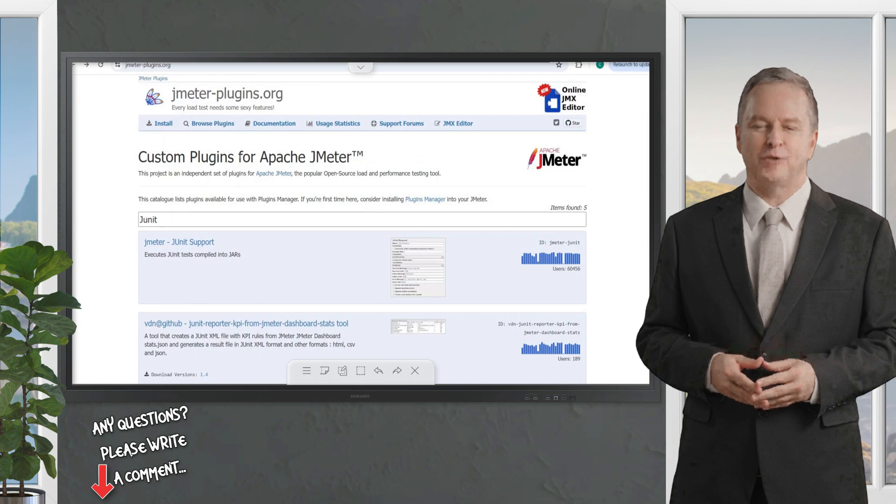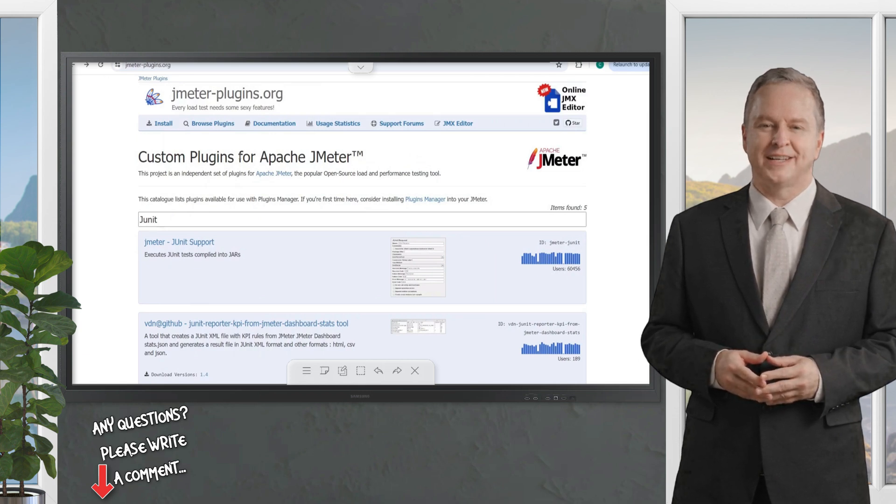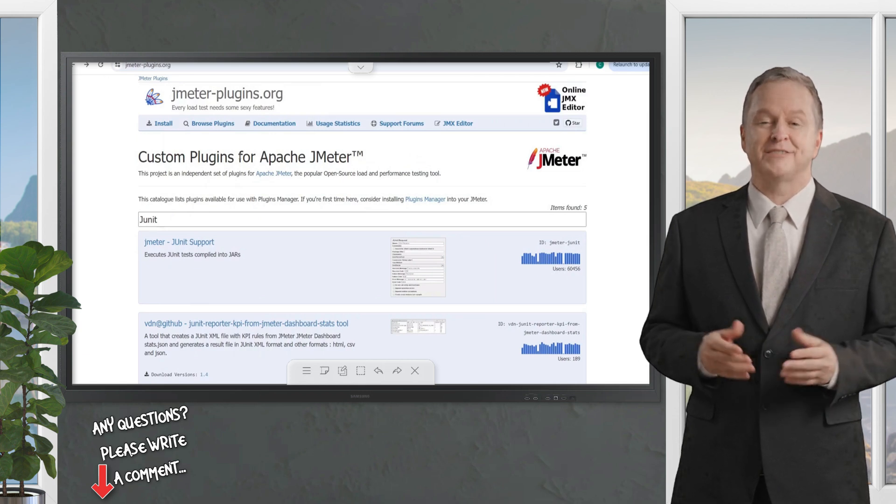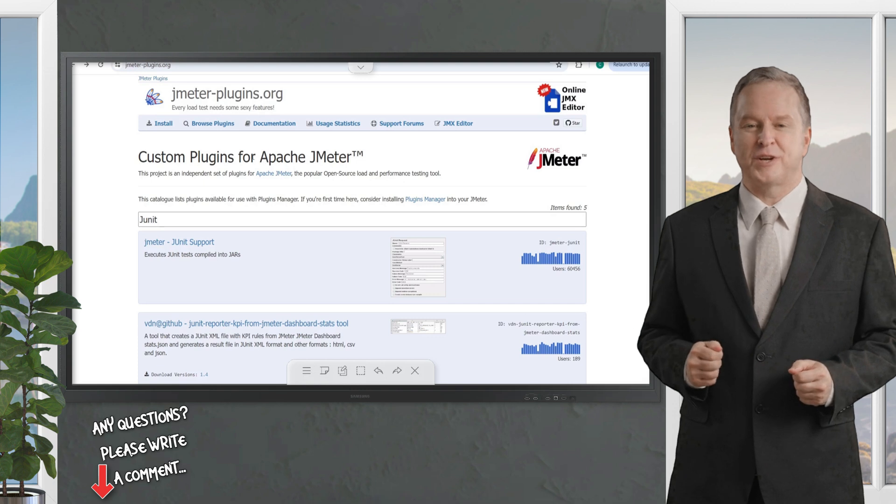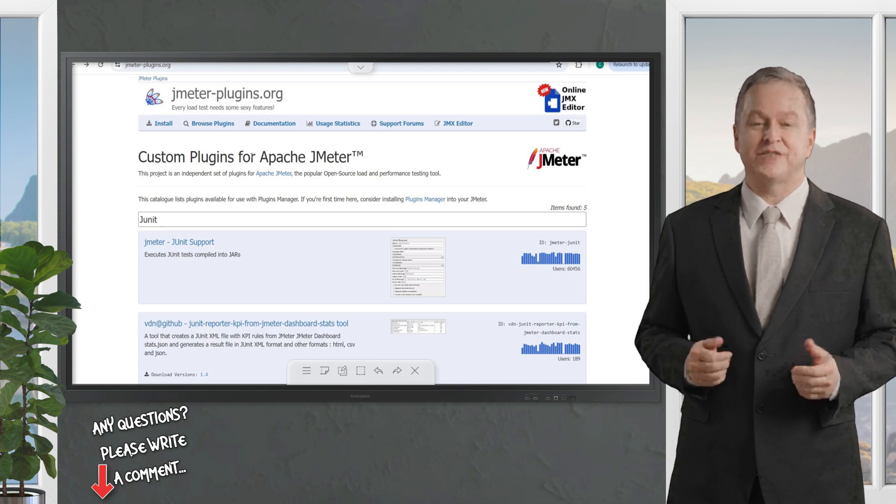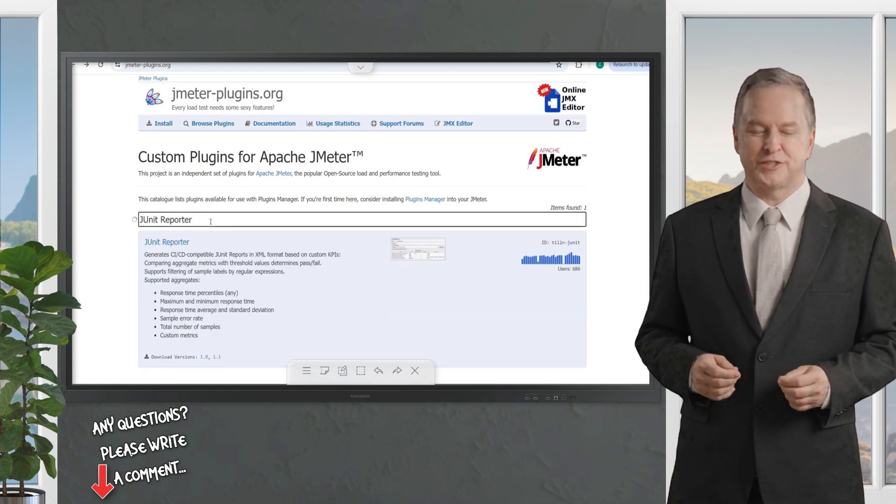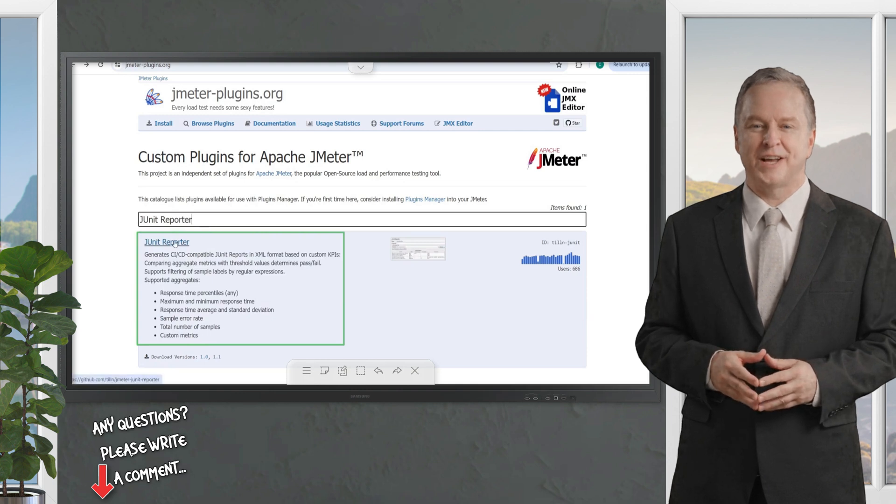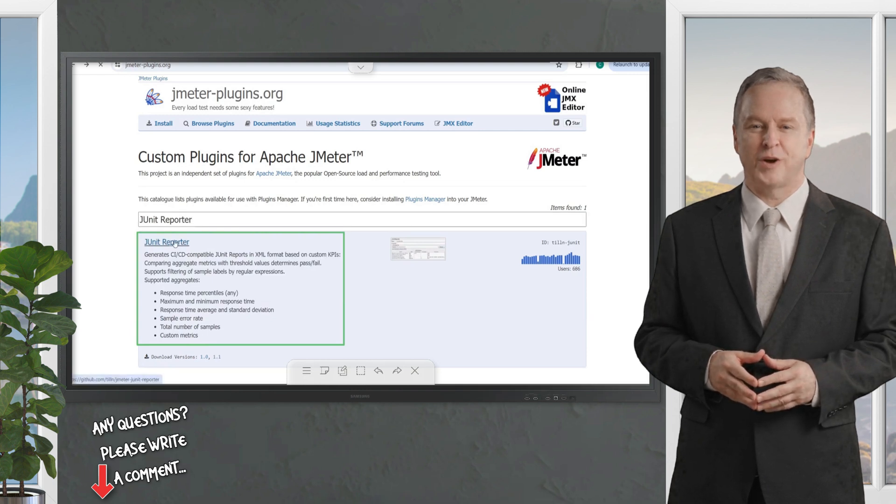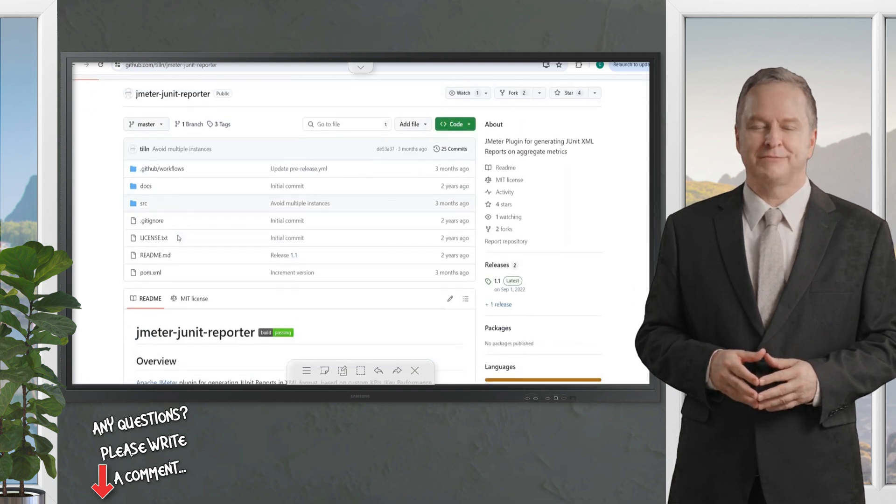This integration allows you to have all your performance testing together with your manual and other automated testing in one place. Before I start the integration using the TestRail CLI, let's go to the JMeter plugins configuration in the JMX file to ensure I have the plugin for JUnit reporter.